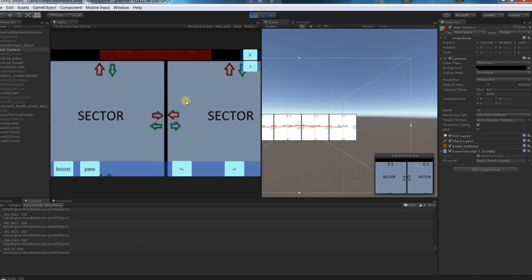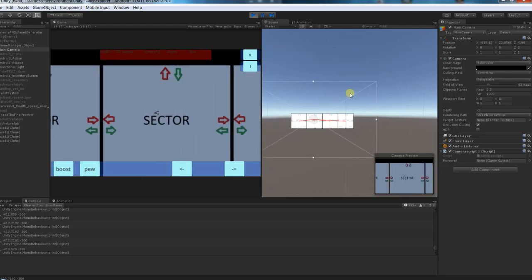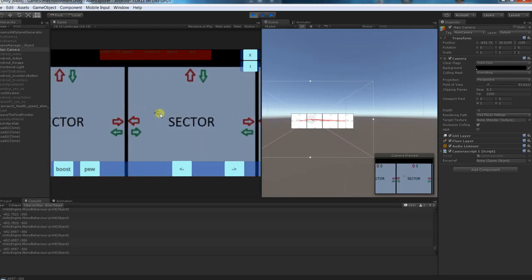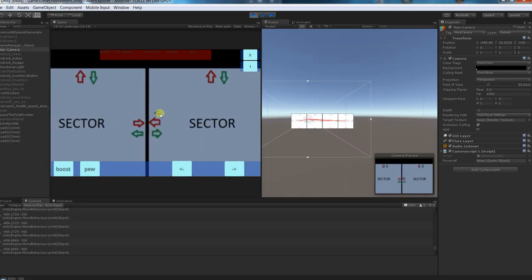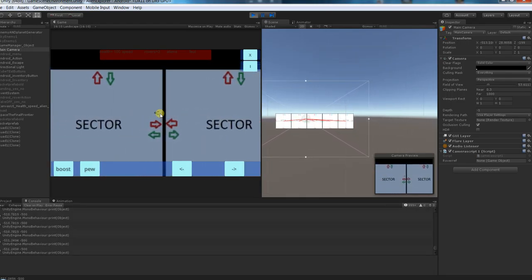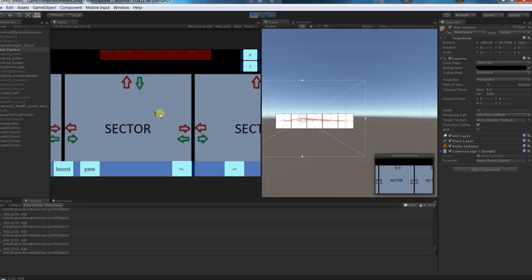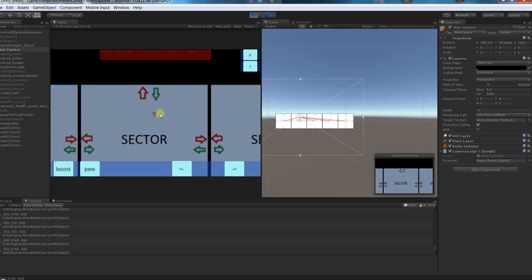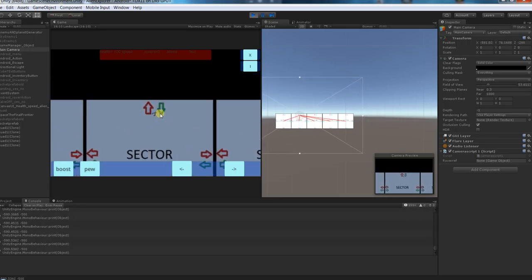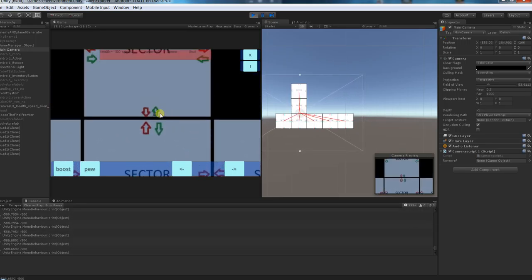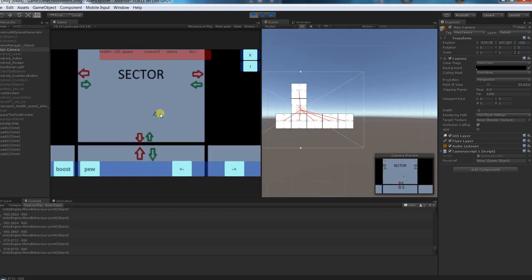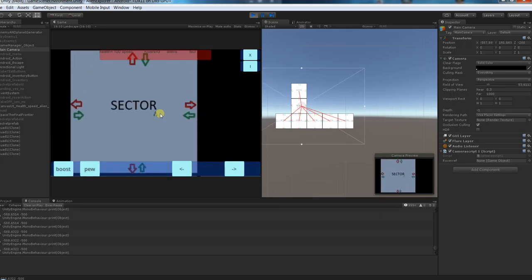And as you can see here on the right side we get new sectors generated. If I go up and get these guys generated.